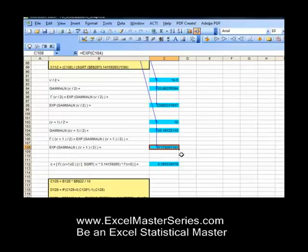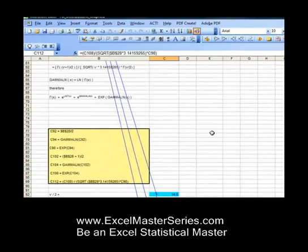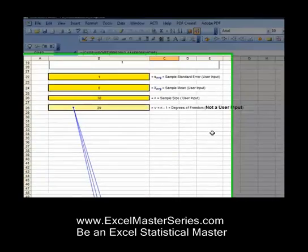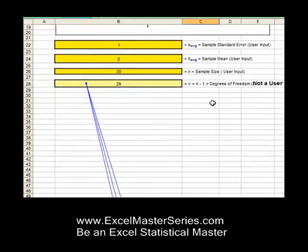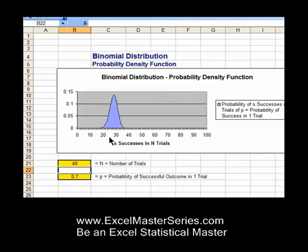Same with the t-distribution — we have three different parameters we're varying. Here I'm demonstrating how to verify the inputs, a very important process that you have to do for all of your graphs, and I'll show you how to do that.